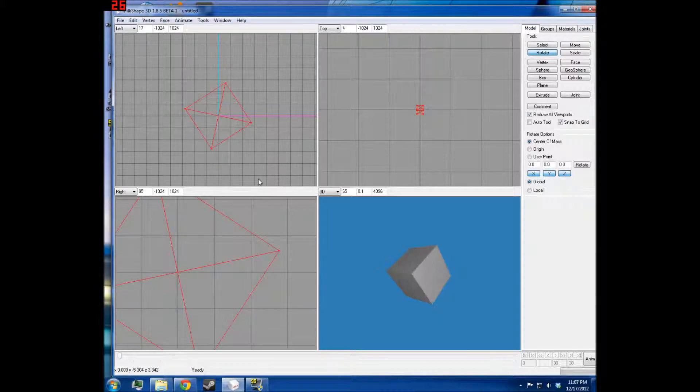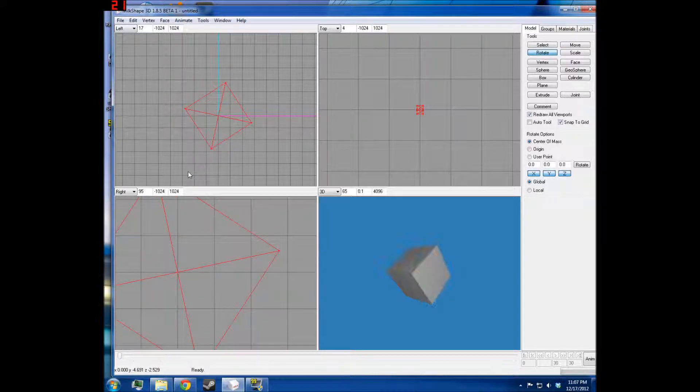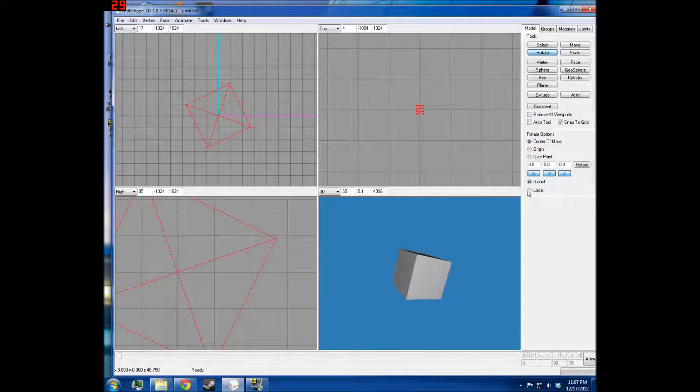It's black there because it doesn't automatically shade it when you do Redraw Viewports.